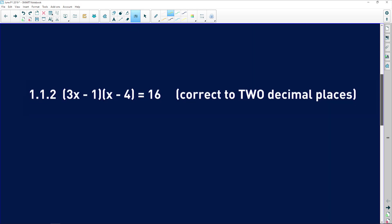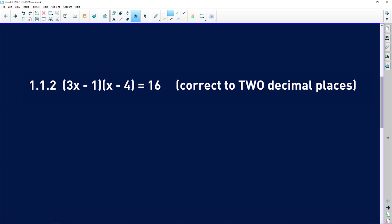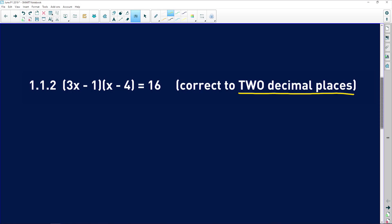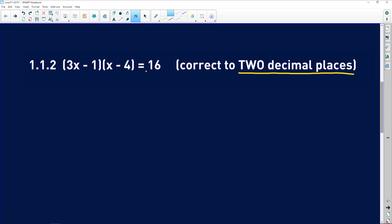Question 1.1.2 gives us a longer expression and says correct to two decimal places. When you see that, always remember it probably means you'll need the quadratic formula — if you can't factorize nicely you'll get ugly decimal places. First, we need the equation equal to 0.